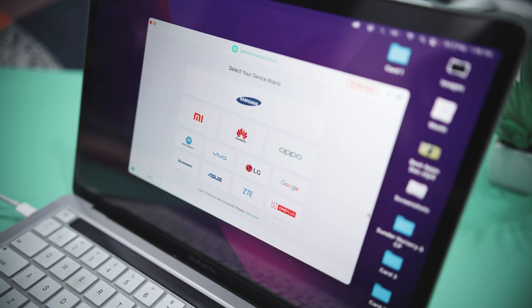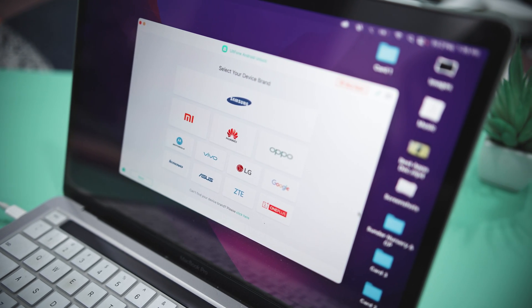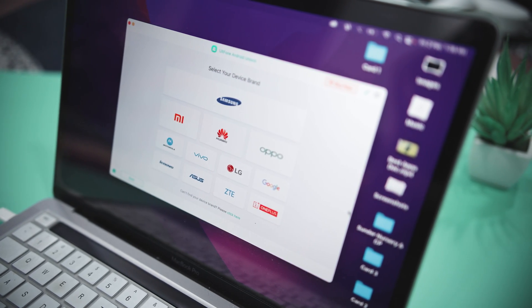One of the best things about this tool is that it supports a wide range of devices — both new and old — from major OEMs like Samsung, Xiaomi, Huawei, OnePlus, and more. Now from this screen, you have to select your device OEM.